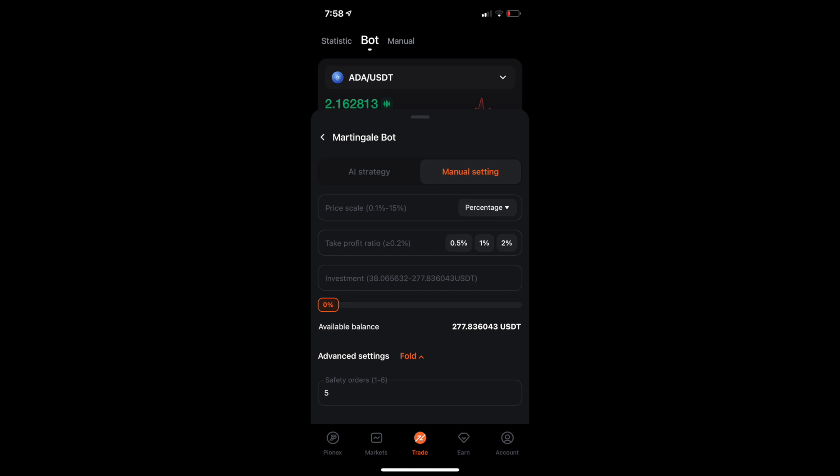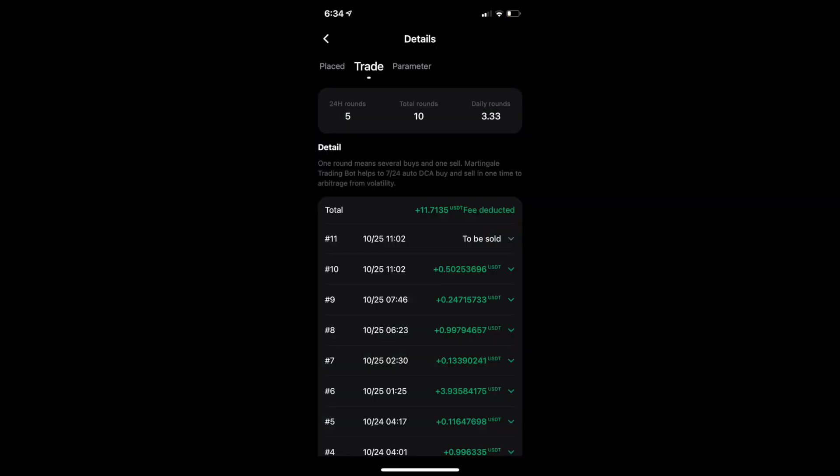So you can see right now that the current value is very, very close to the sell value. And when it sells, it is going to sell everything and start the bot over. So that round would become number 12. You can go to trade and you can see all of the different rounds that have been placed so far. So, I'm on round 11 currently and I am very close to ending up going through that round again.